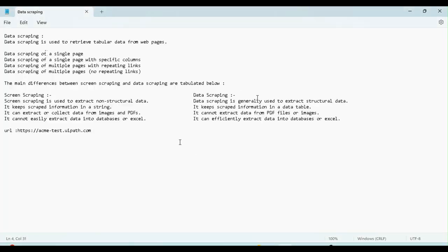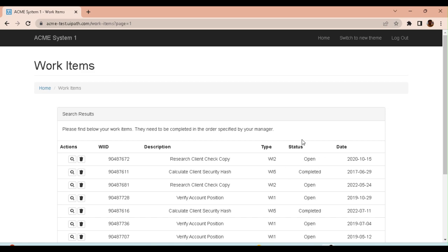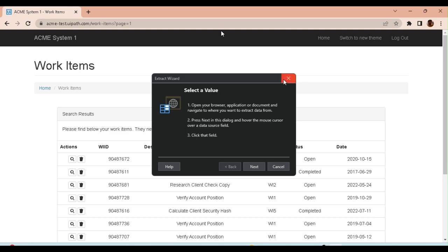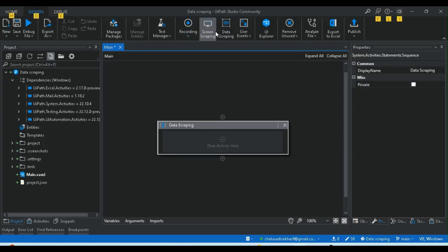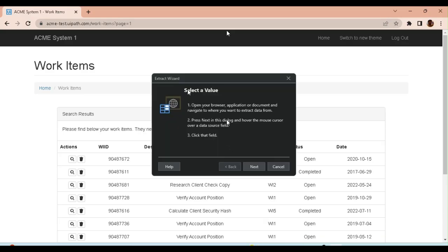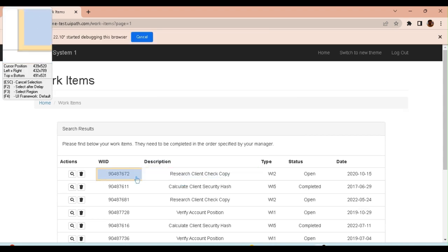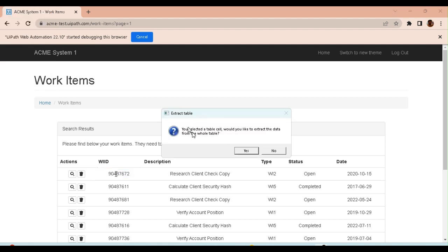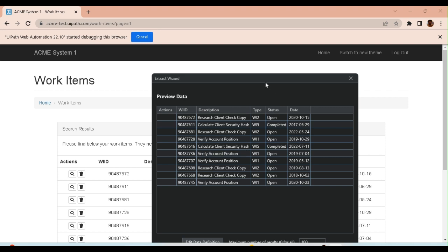First example: data scraping of a single page — extracting the entire table. For data scraping, select a value, open your browser application or document, and navigate to where you want to extract the data from. Click the next button, then click that field. Select the table cell you would like to extract from the whole table.